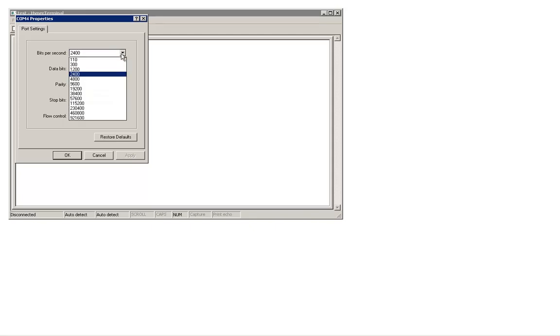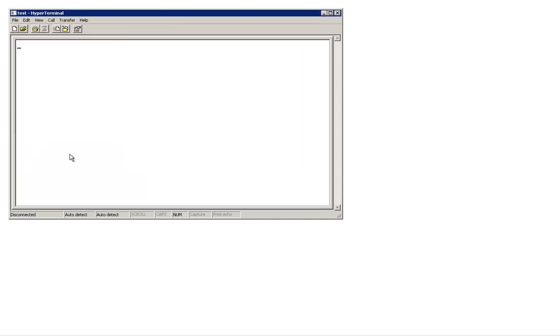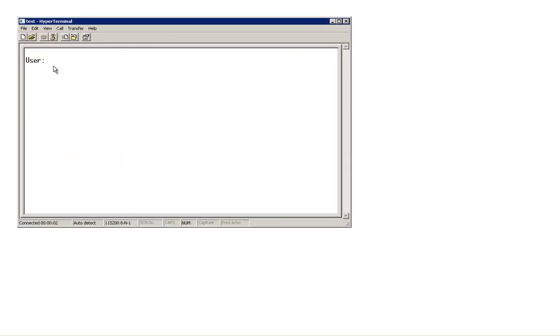The bits per second needs to be set to 115200. Click on OK once again. Here, again, you will be prompted for the login. You would need to log in using the default administrator account.